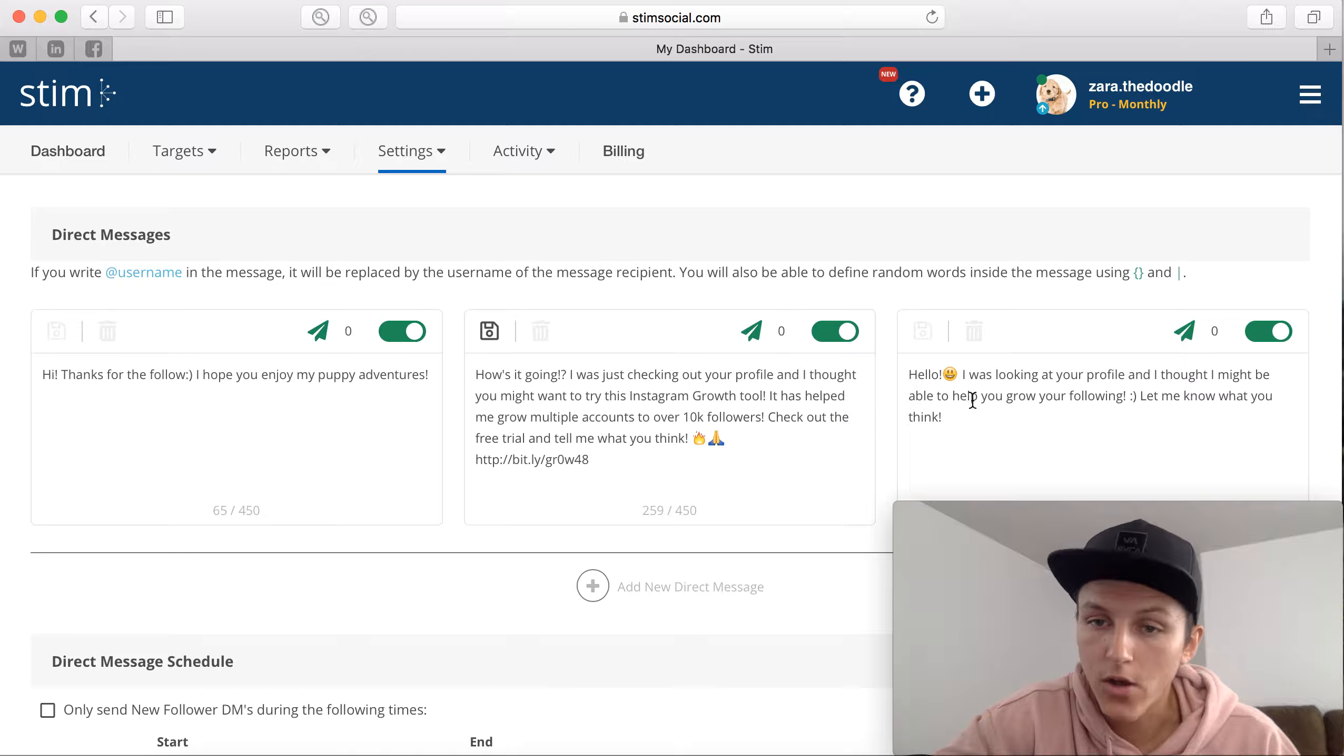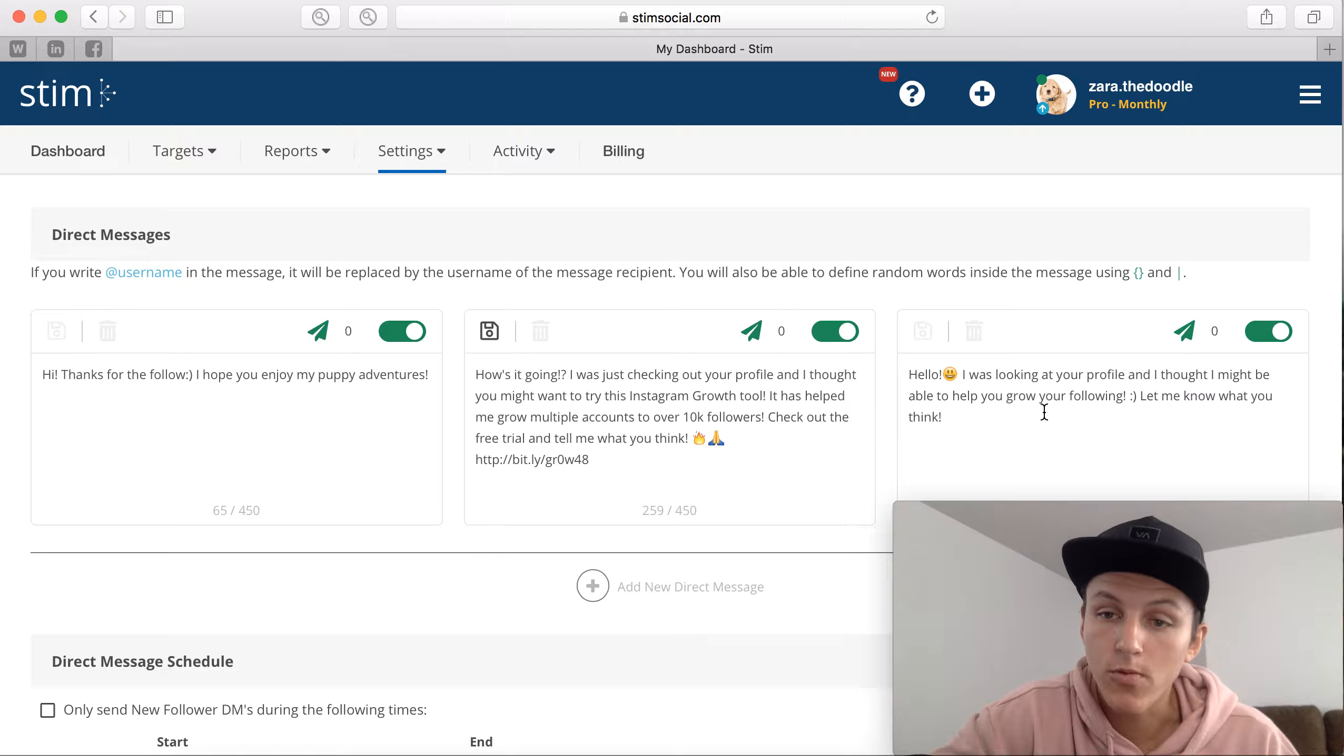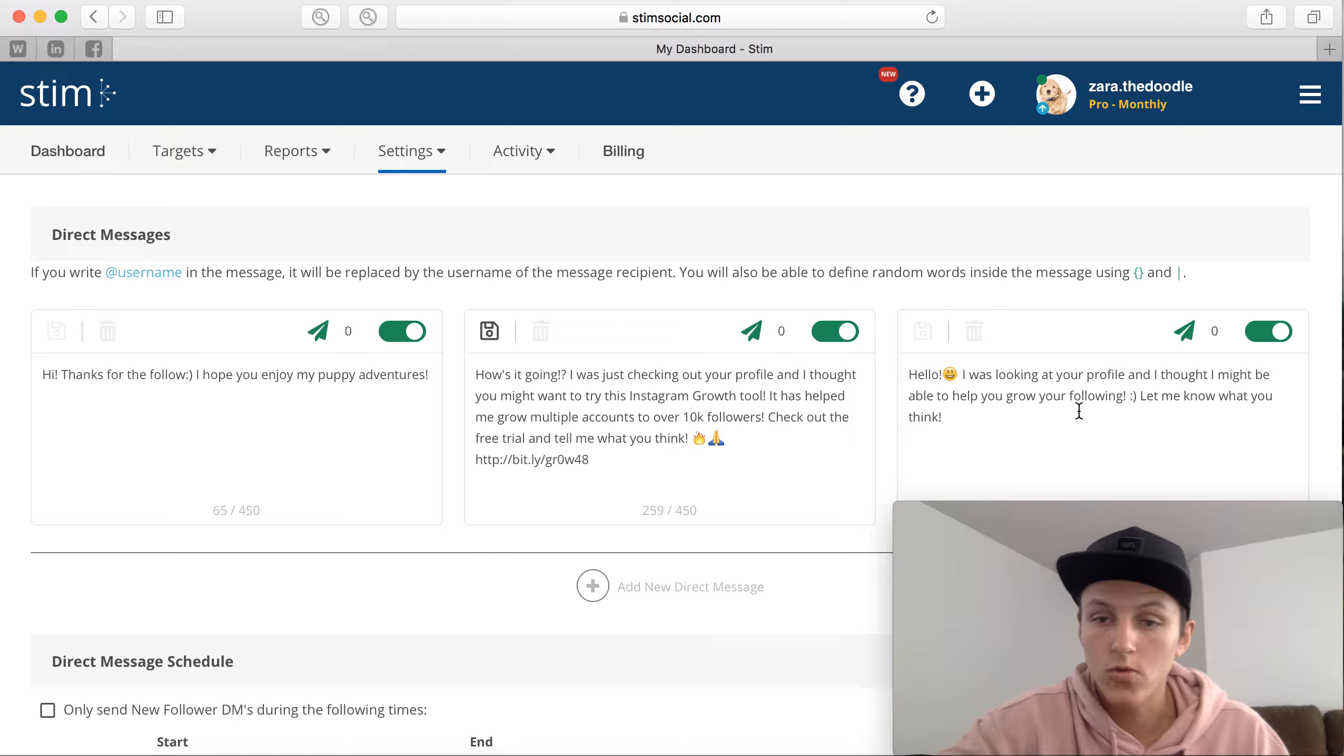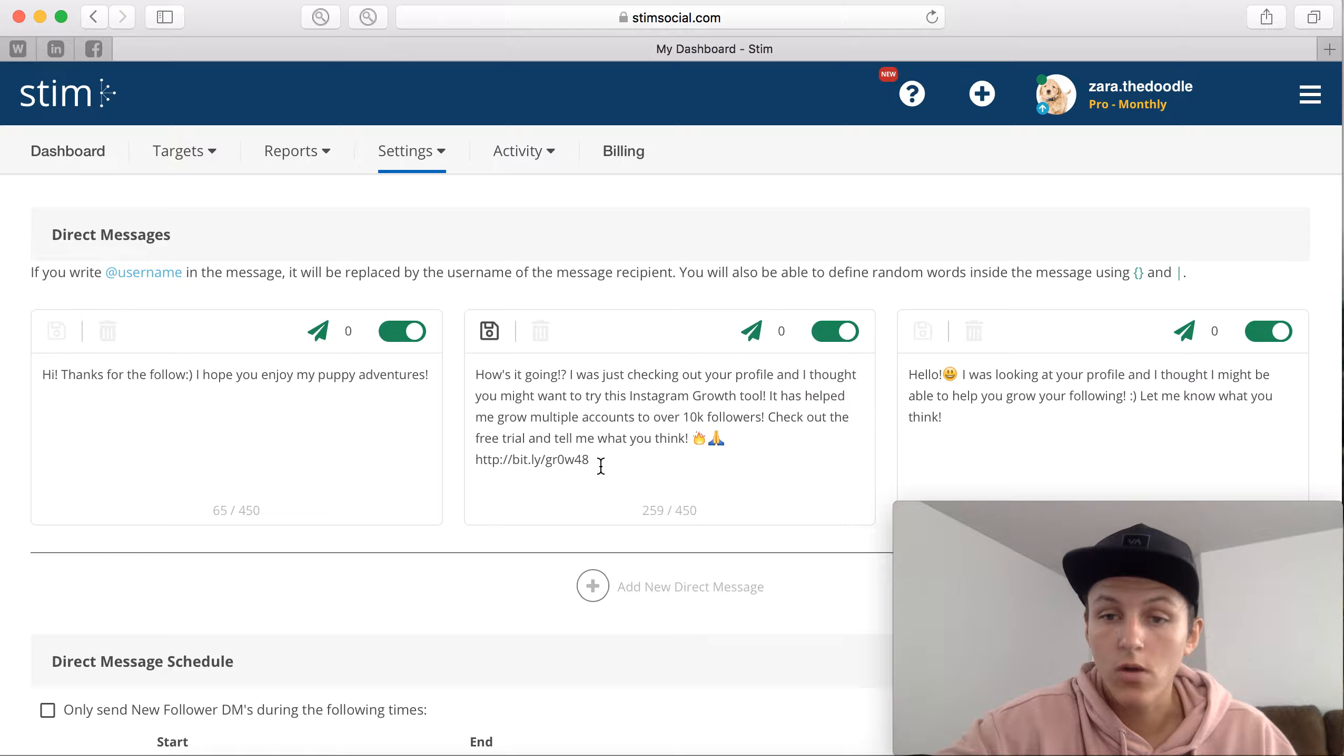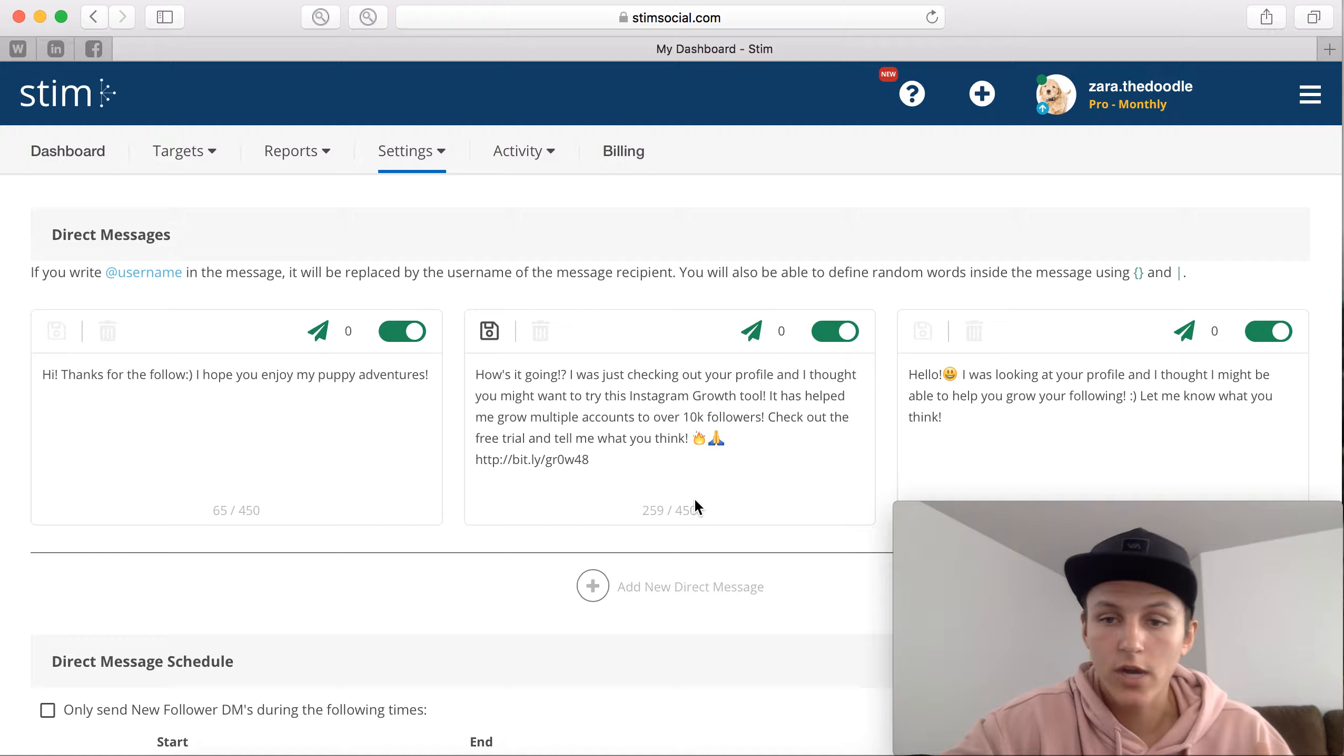Then we have over here, 'Hello, I was looking at your profile and I thought I might be able to help you grow your following. Let me know what you think.' And if they respond saying yes I'd love to, you can maybe work out a collaboration where you do a post together, where you do a shout out for shout out, or you basically send them your affiliate link and you basically show what this service does and what you're trying to accomplish.